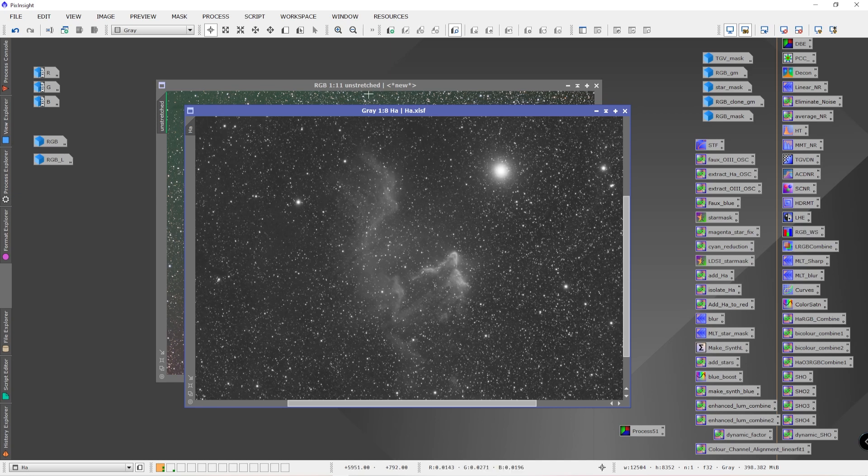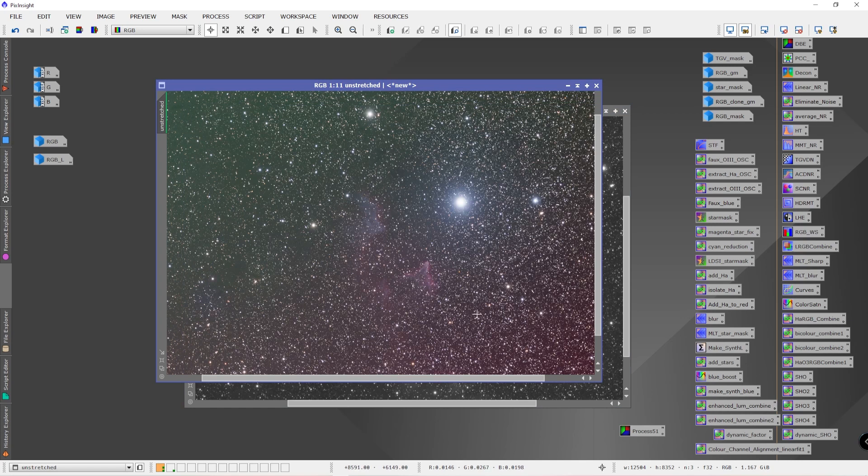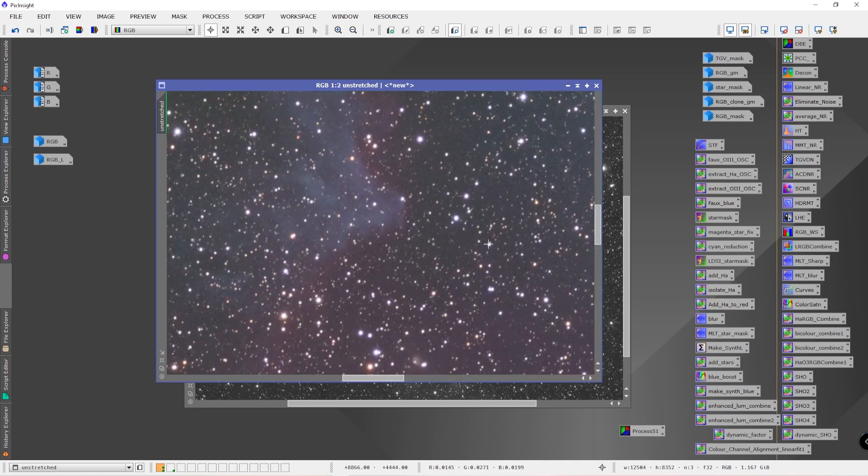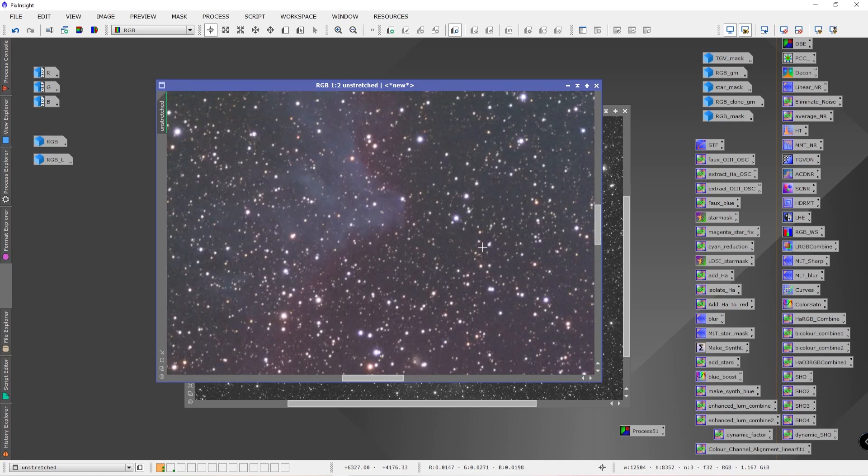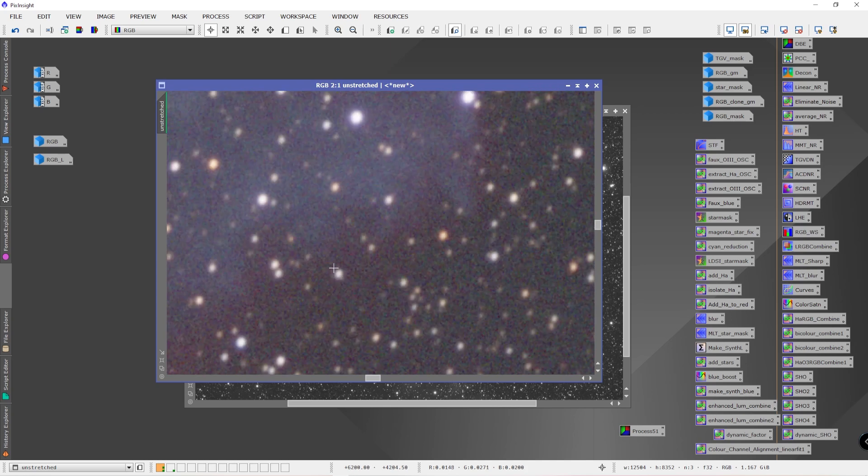So there was a number of steps that I went through to process this. It wasn't actually as bad as I thought. When I first saw it I was a little concerned because the number of stars is overwhelming in the image, so I wasn't sure how it was going to play out. But it actually worked out not too bad. Basically I just did some dynamic background. I cropped it first but then I did dynamic background extraction on it, and I did a color calibration, and then I proceeded to do some noise reduction on it. The noise wasn't terrible. You can see there is some noise present though in the image. Not a lot though.